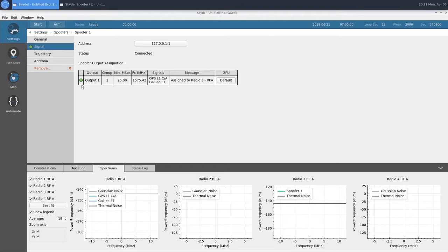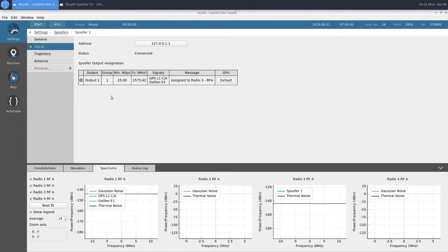And our output section, which tells us everything we need to know about the GNSS signals being output on our spoofer. This green dot means that we've configured our spoofer correctly.